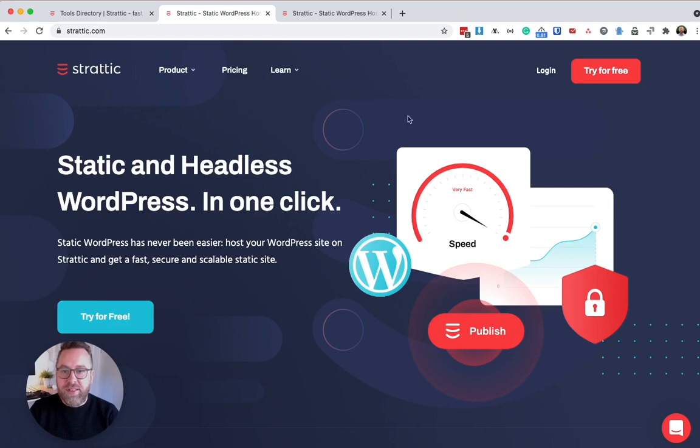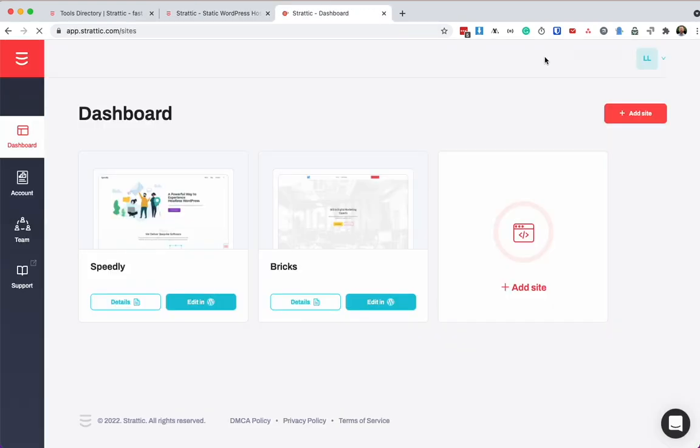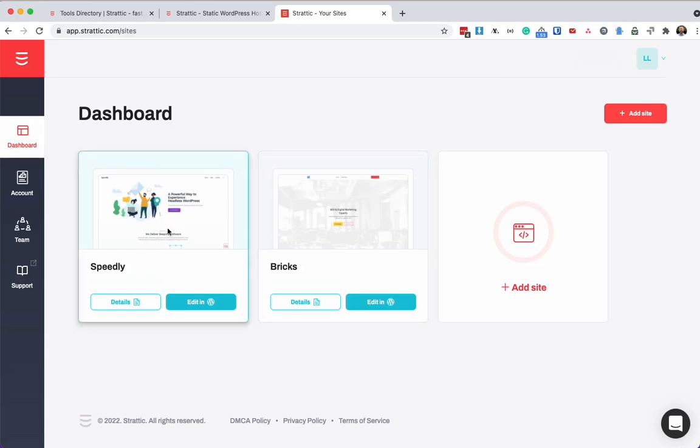So the first thing that we're going to do is head over to stratik.com and log in. Once we've logged in, you will see a list of the WordPress websites that you're hosting with Stratik.